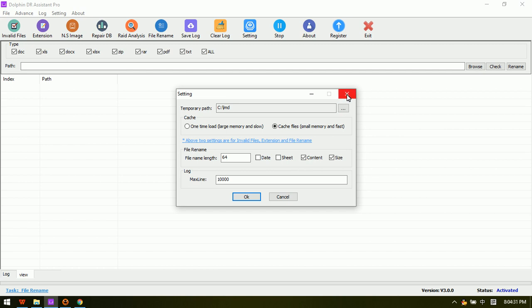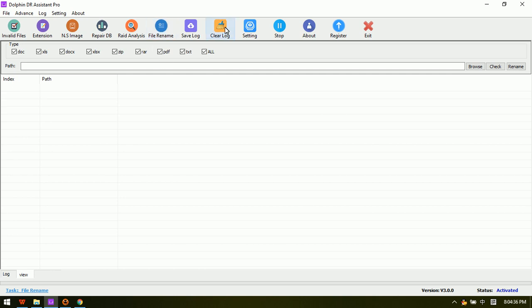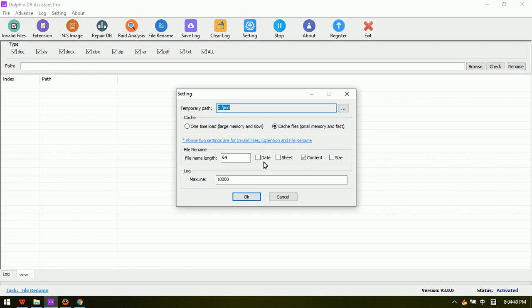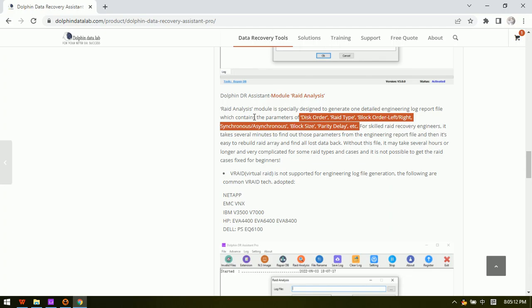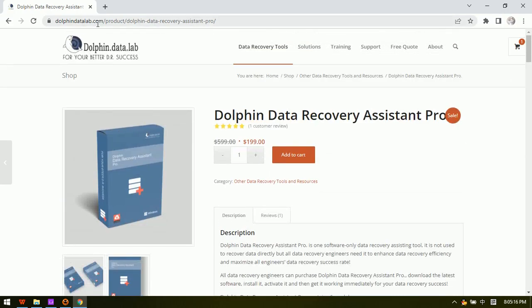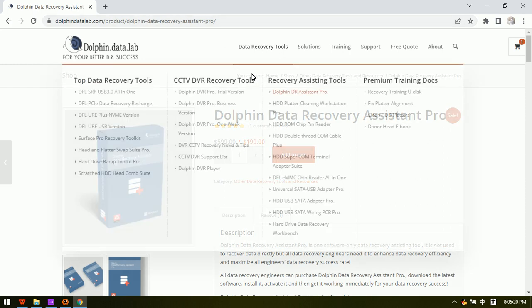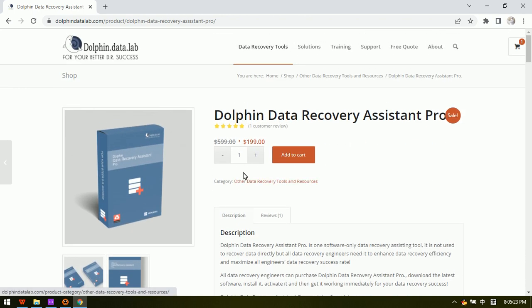The File Rename module, used together with its settings, makes it easy to get recovered raw files properly renamed. These are the six software modules contained in Dolphin Data Recovery Assistant Pro, which helps data recovery engineers enhance their success rate and efficiency. Thank you for watching — if you wish to order this product, you can visit dolphindatalab.com to find the purchase link.